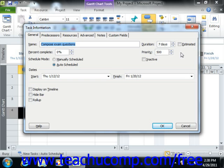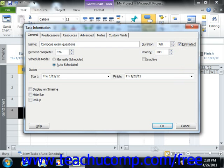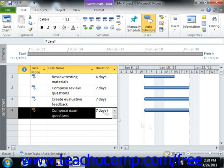You can also perform the exact same activity by simply typing the question mark at the end of any duration that you enter into the task list within the duration column. These are just two different ways of performing the same activity.